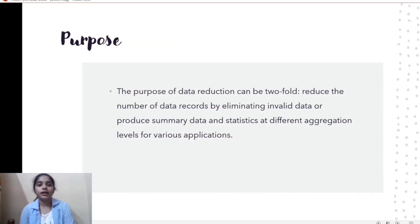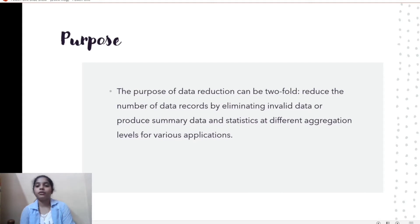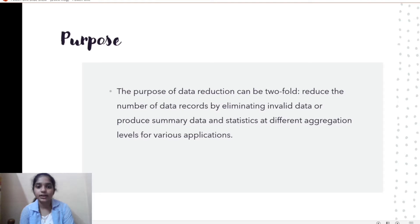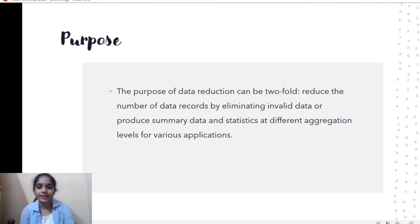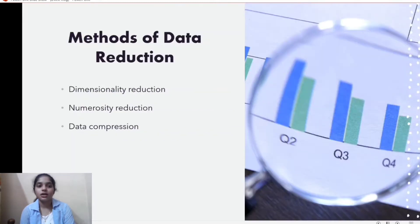The purpose of data reduction is that it reduces the number of data records by eliminating invalid or unimportant data, and it produces summaries of data and statistics at different aggregation levels for various applications. There are three main methods in data reduction: dimensionality reduction, numerosity reduction, and data compression.